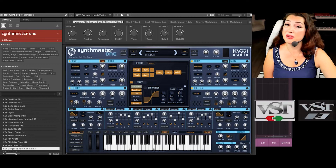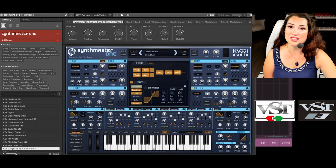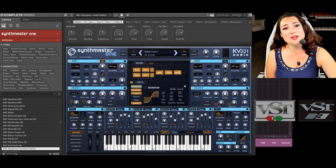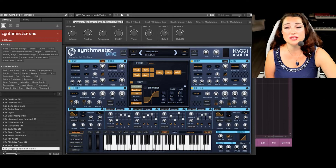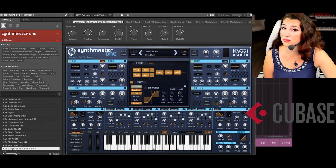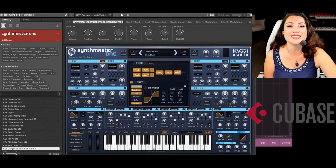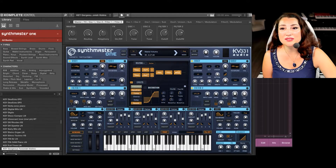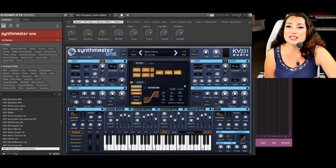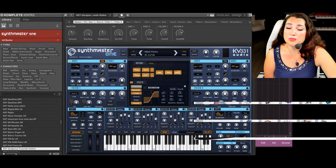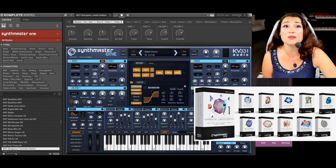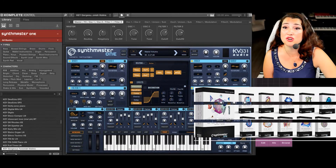Recently we have implemented VST3 support, so you can seamlessly run SynthMaster 1 within Steinberg Cubase 12 or any other DAW you might be using. As a CPU-friendly, fully synthesized instrument, SynthMaster 1 has more than 2000 sounds that lend themselves well for contemporary genres.